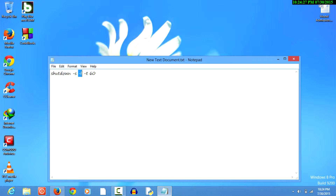-f stands for force close all the applications that are running in the background. For example, sometimes while shutting down your PC you get a message popup that says force quit some apps running in the background — this pretty much does that. Next you have to set the time; let's set the time to 60 seconds, which is what I've done here.